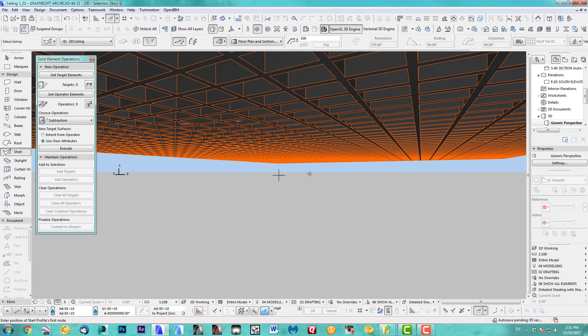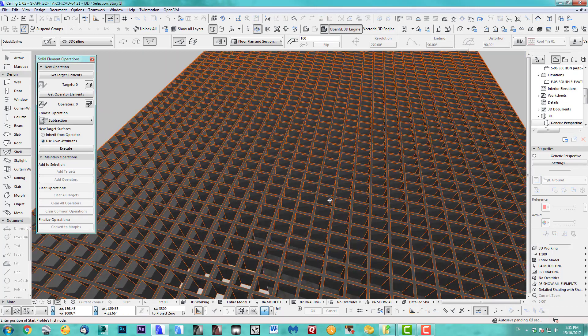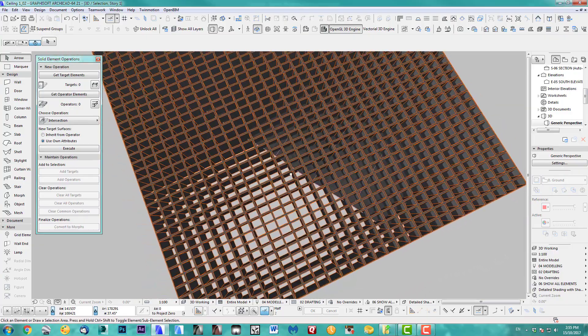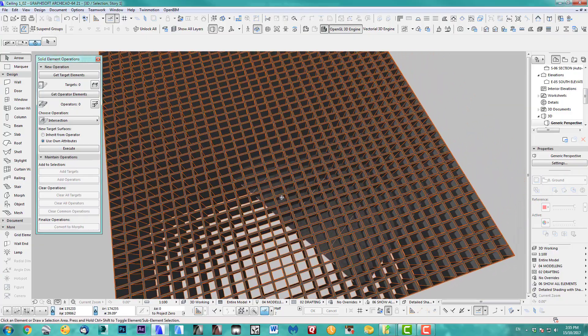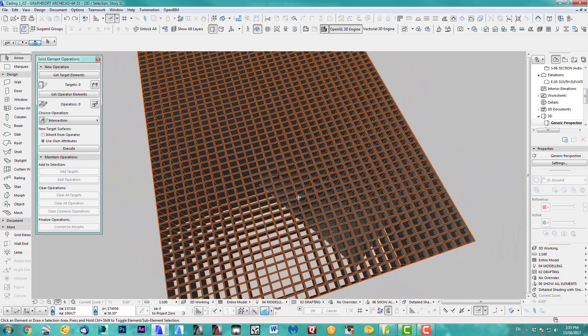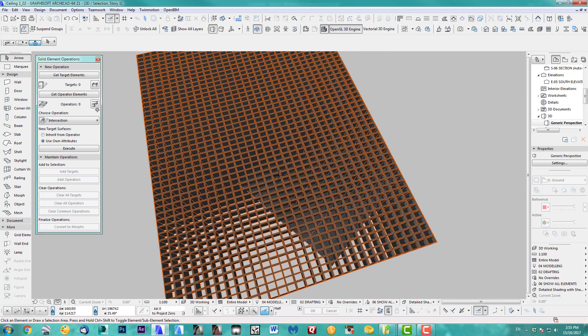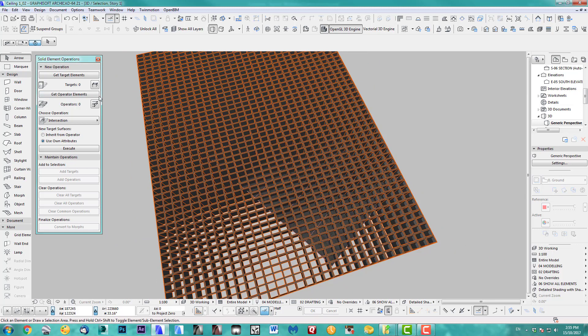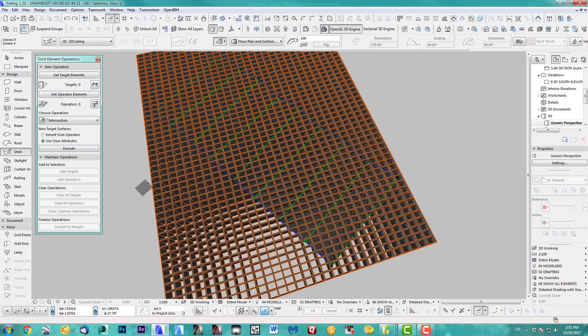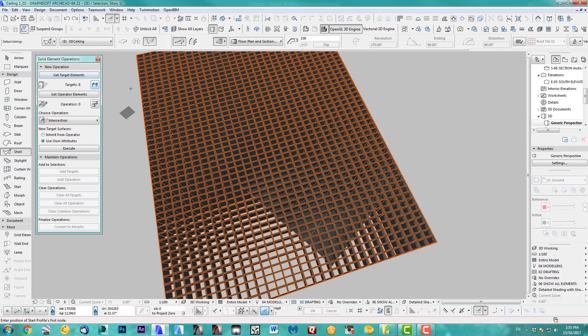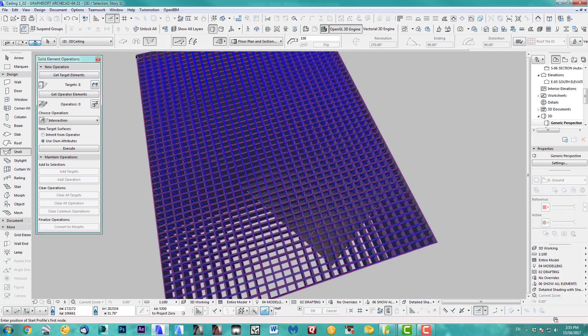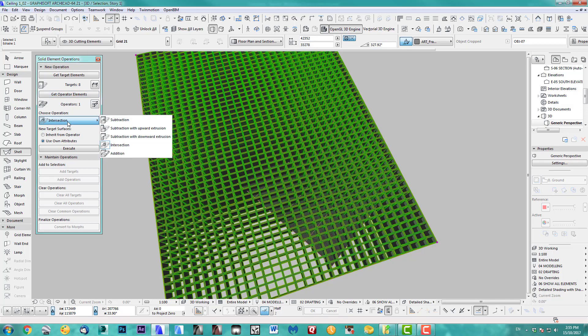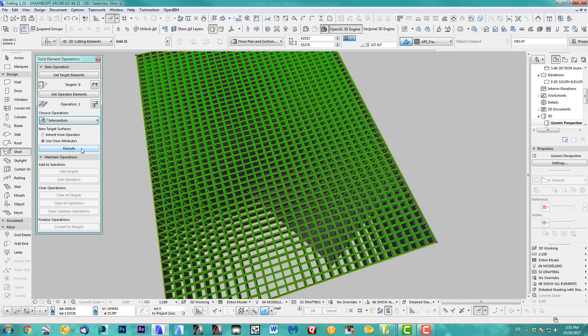Into 3D, and we do it a lot again. But this time we do it the other way around. I'd like to select this time the target elements as the roof first. So we take the shell, target. And the grid is our operate element. And we subtract. Sorry, if we intersect. And we execute that well.